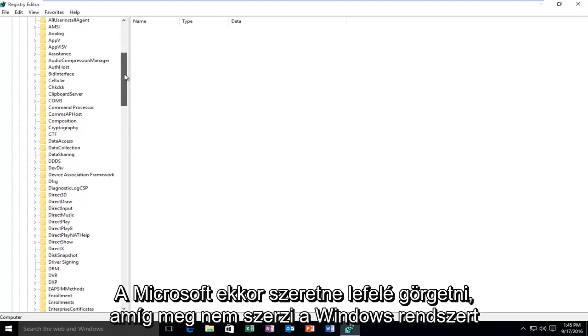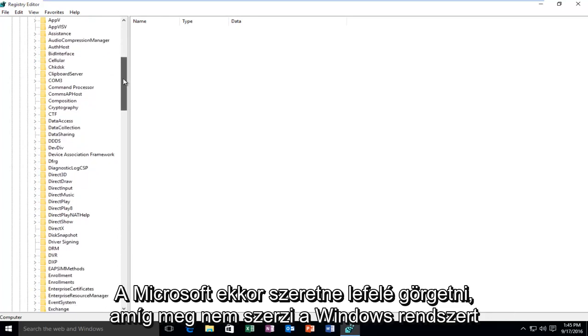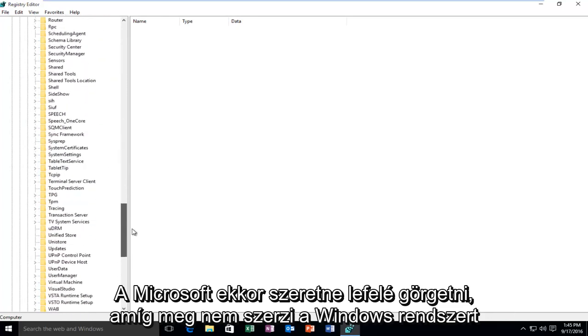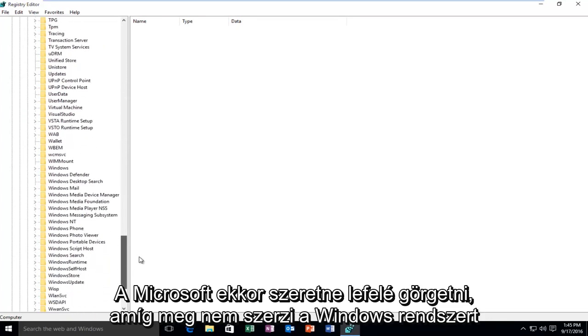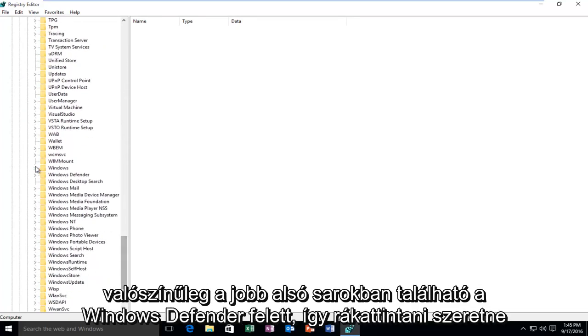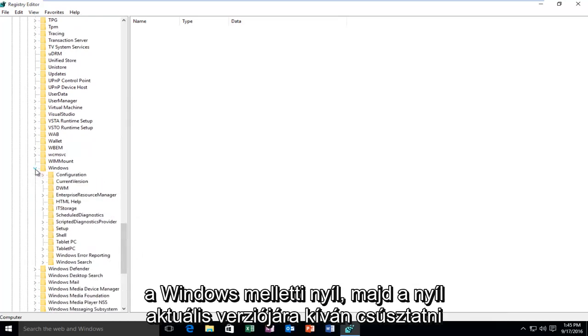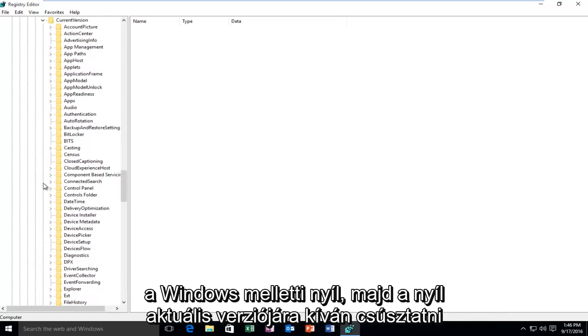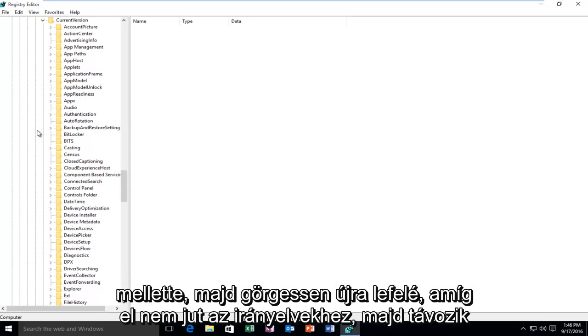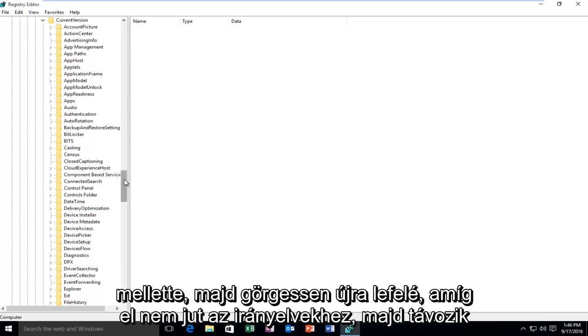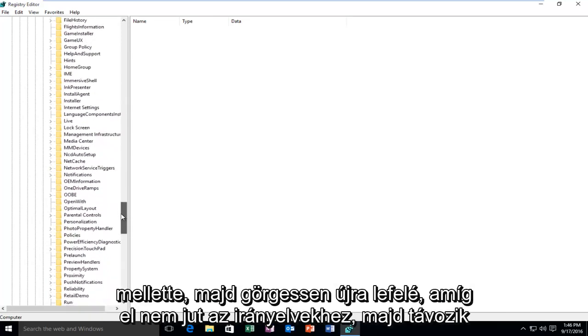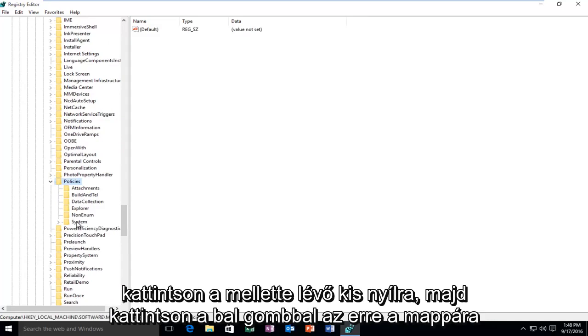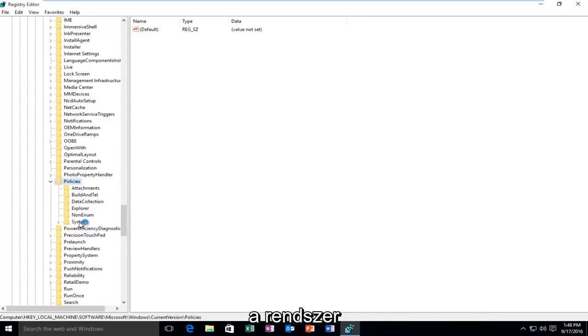Then you want to scroll down until you get to Windows. So it will probably be near the bottom, right above Windows Defender. So you want to click on the arrow next to Windows. Then you want to select Current Version, the arrow next to that. Then scroll down again until you get to Policies and then left click on the little arrow next to that. And then left click on the folder that says System.